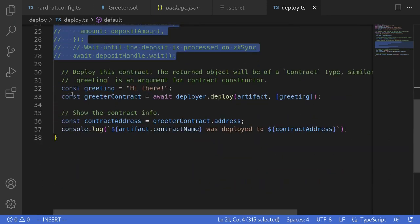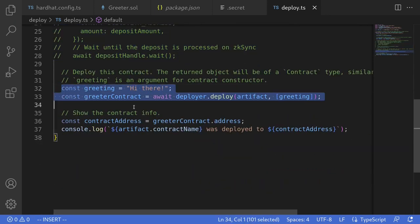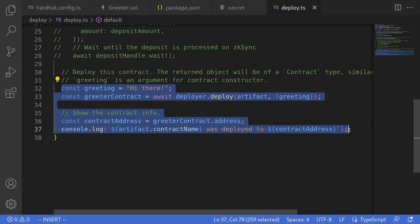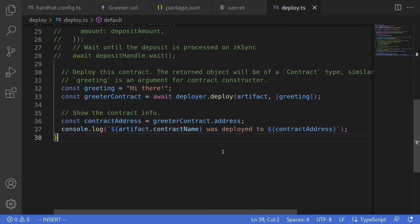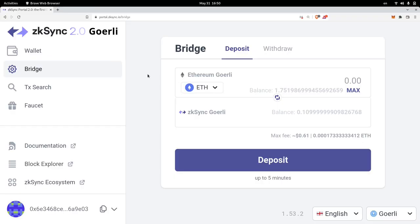Scrolling down, this is the code that's going to deploy the contract and then log the contract address. The next steps are to make sure that we have some ETH on the ZK Sync chain. We can do that by bridging over some ETH from the testnet over to the ZK rollup chain, then executing this script to deploy the contract. We're going to send some ETH from the Goerli testnet over to the ZK rollup chain, ZK Sync Goerli.